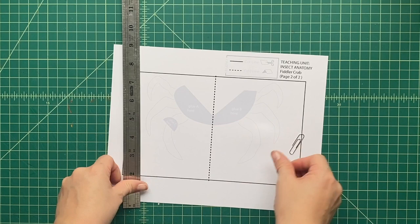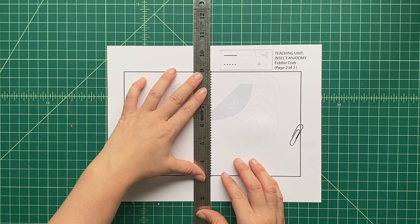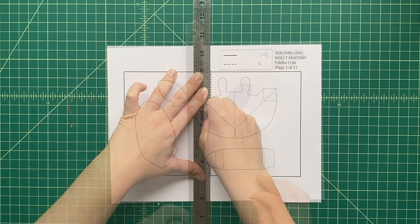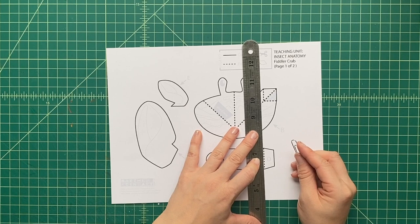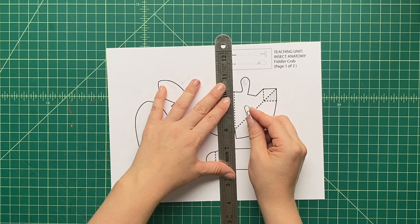We're going to first use those dotted black lines. Those are called fold lines, and we're going to score them. We're going to use a ruler and a big paper clip. Line up the ruler along each one of these dotted lines, and then press down with the edge of the big paper clip. That's going to make it easier to fold along all those lines so our pop-up works right.